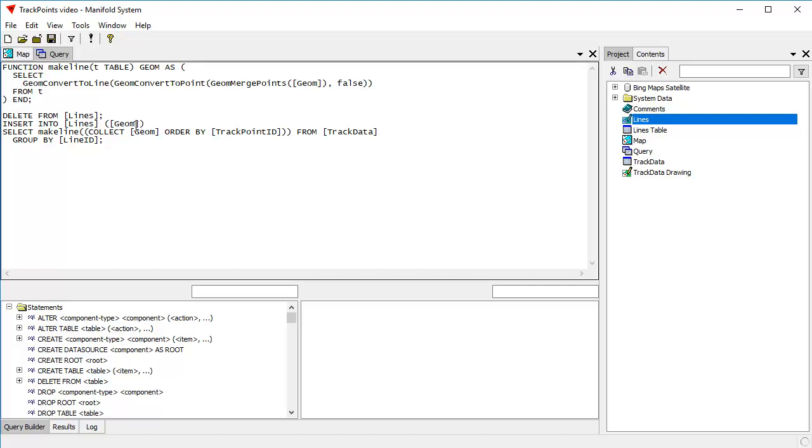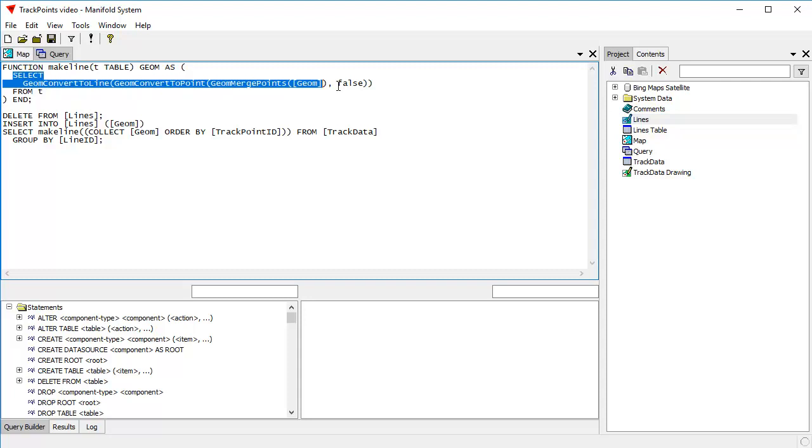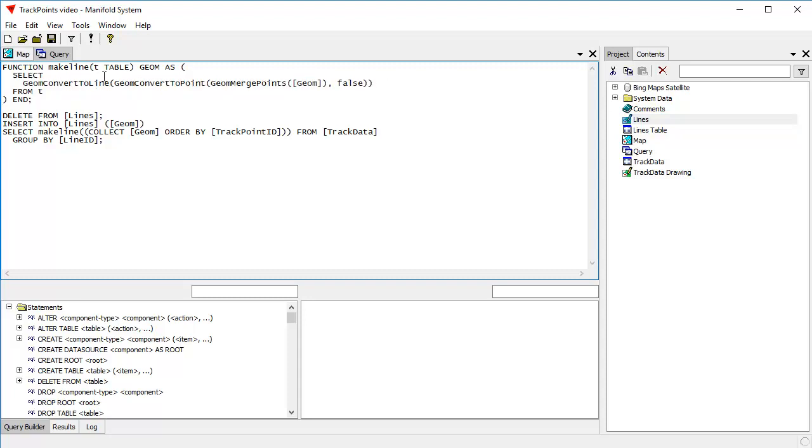And let's take a look at how this query operates. The way Adam wrote it, he uses a function. And we use functions. Manifold allows you to define functions within SQL queries. And you do that for the same reason that you'd use functions in programming. It's a nice way to consolidate what's going on here into a single make line function, which we can then call within the query down here below. And that just makes the whole thing more legible.